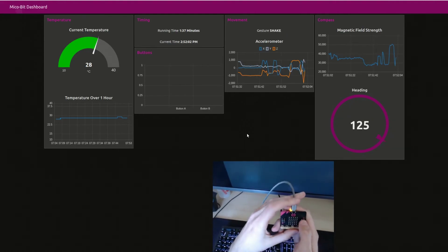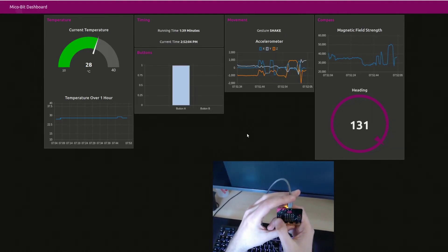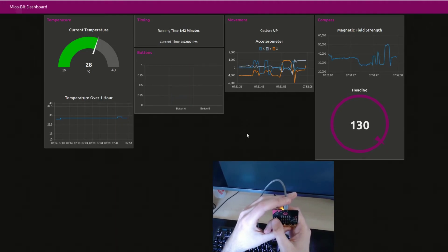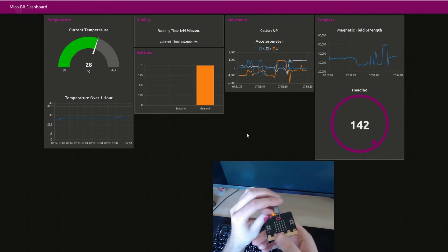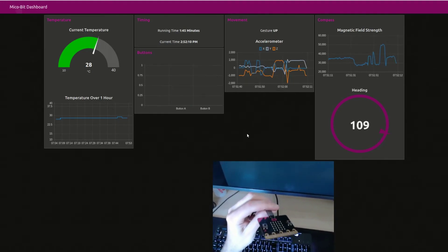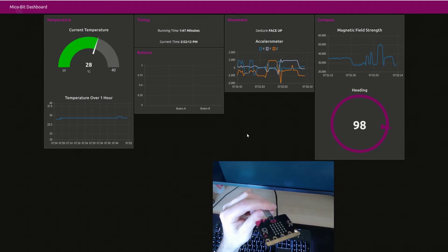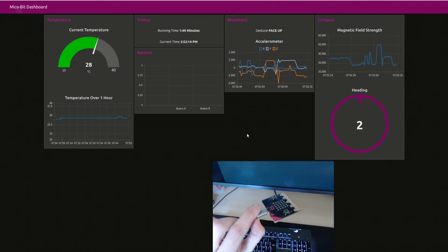The button presses can be seen responding, and the compass setting can be seen responding to a rotational movement.